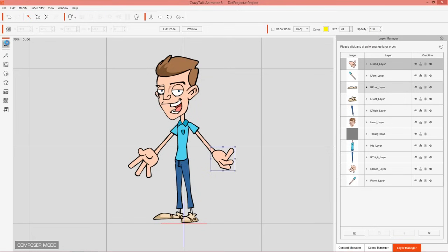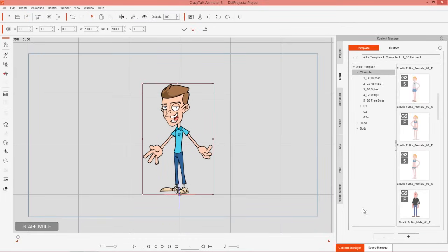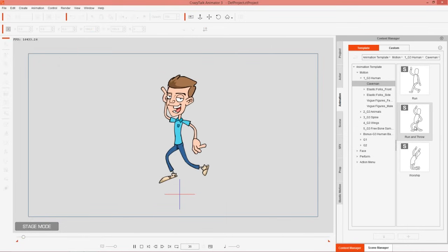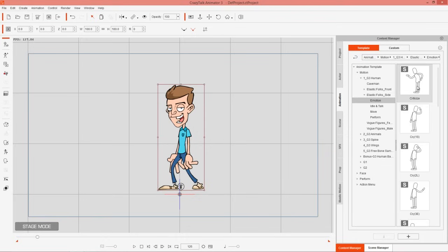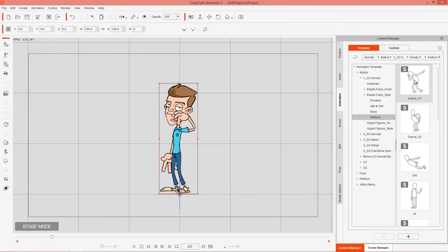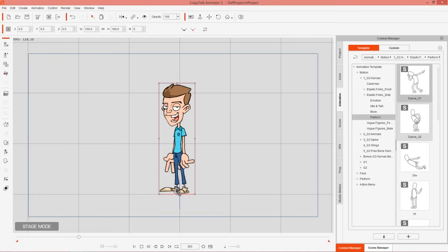Let's test in Stage Mode. We can now apply any side-facing G3 Human animations to this character. Go to Content Manager > Animations and Motions > G3 Human — there's a caveman run and throw, elastic motions like criticize, crying loop, and perform dances. All these template motions work right off the bat. Thanks for watching — check out our forums at forum.reallusion.com and see you in the next video.